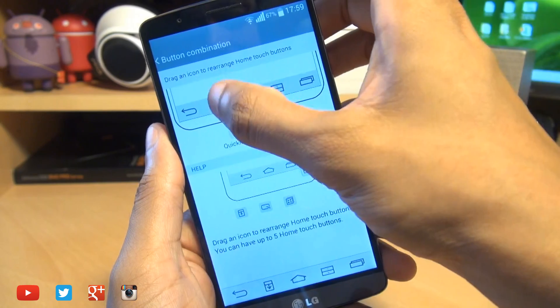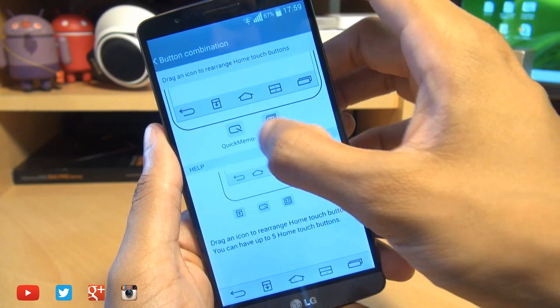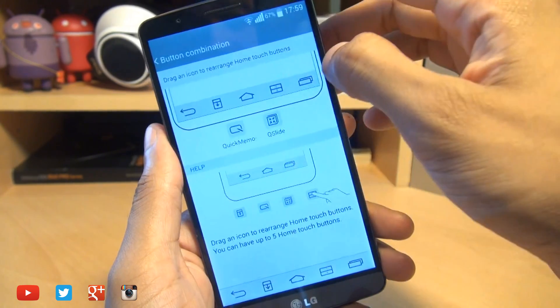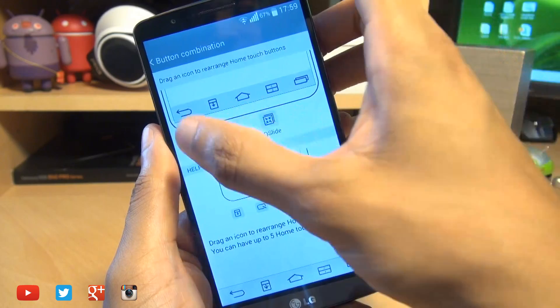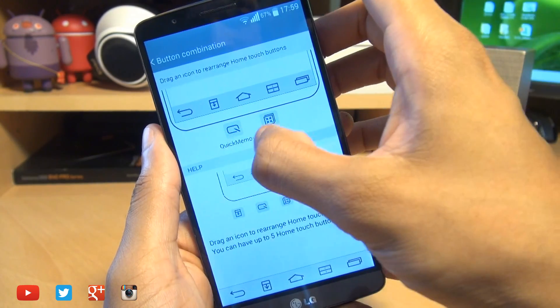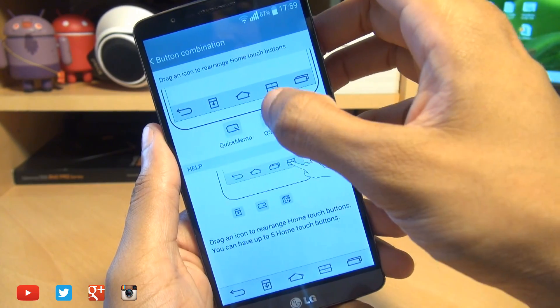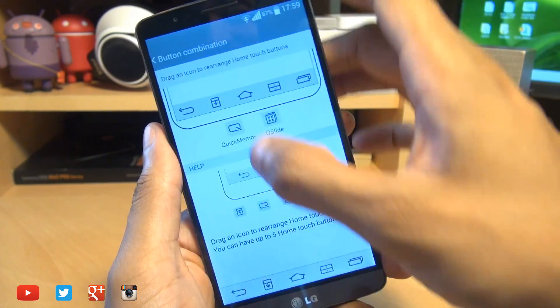So I've added the notifications and the dual window button. The maximum buttons that you can have are five, as you can see, but you've got quick memo and cue slide to choose from and it's instant.